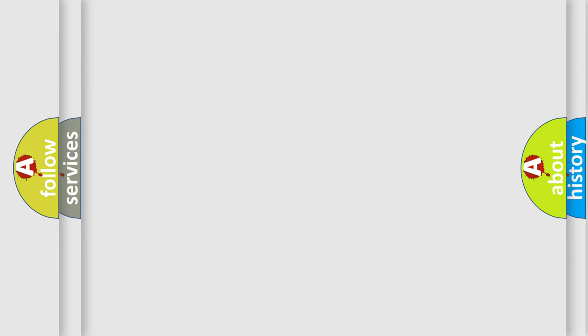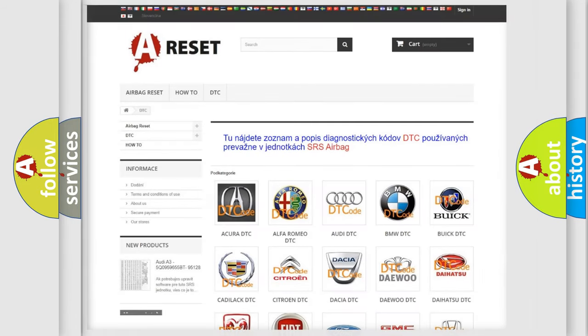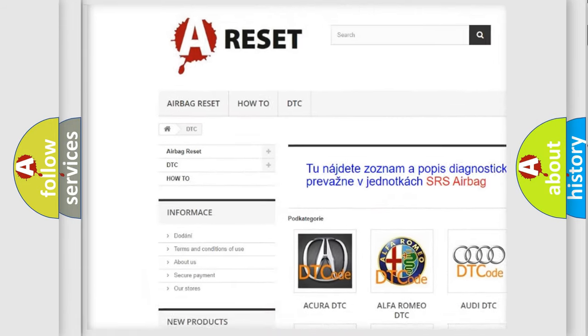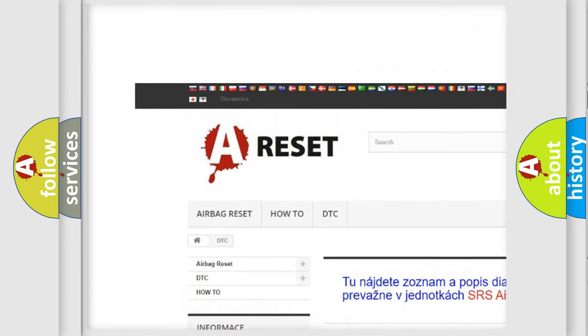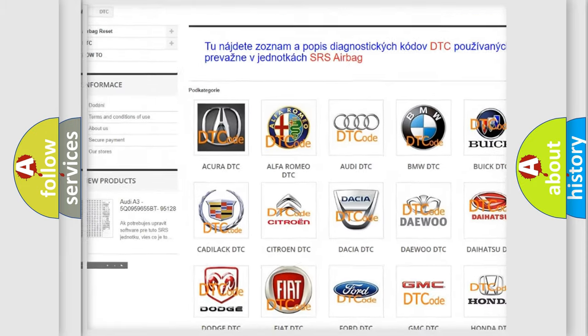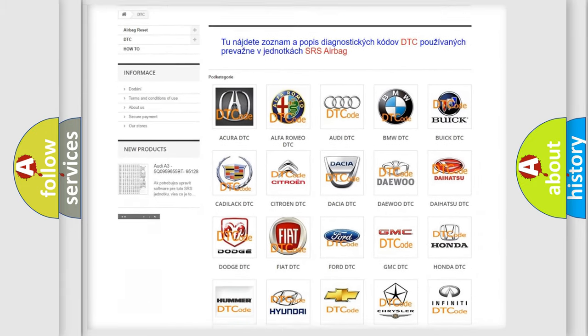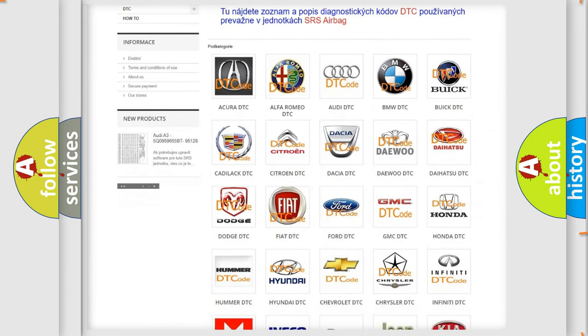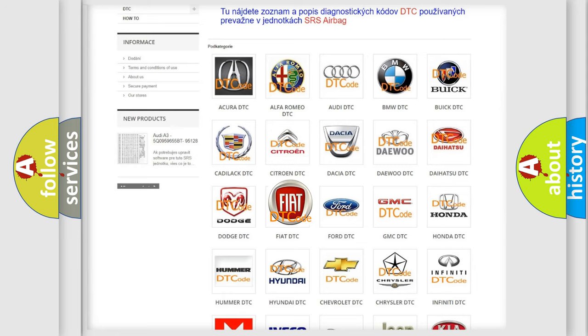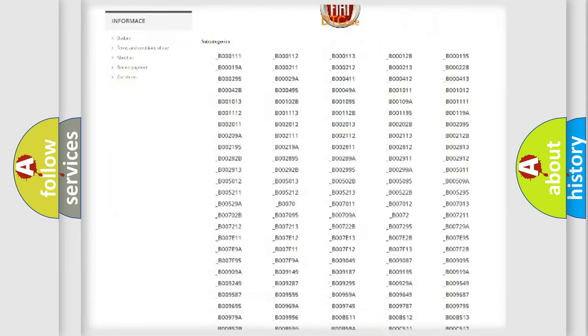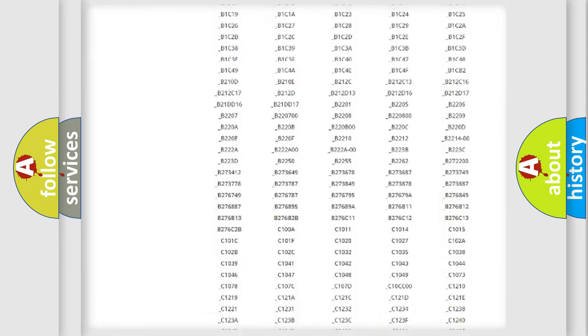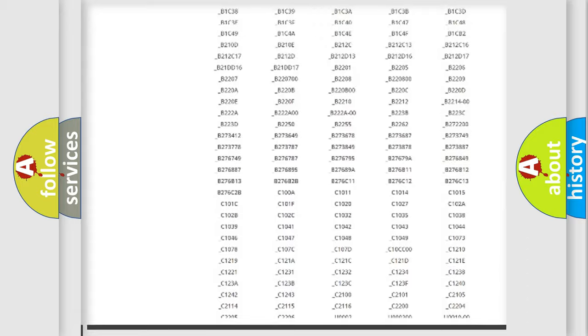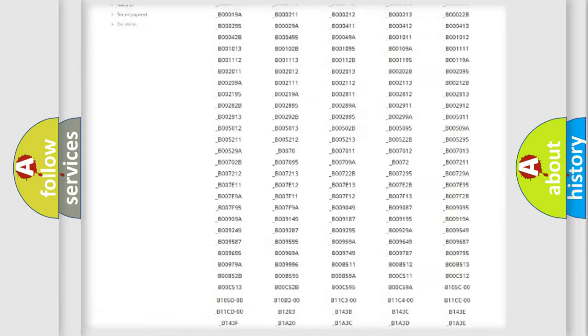Our website airbagreset.sk produces useful videos for you. You do not have to go through the OBD2 protocol anymore to know how to troubleshoot any car breakdown. You will find all the diagnostic codes that can be diagnosed in